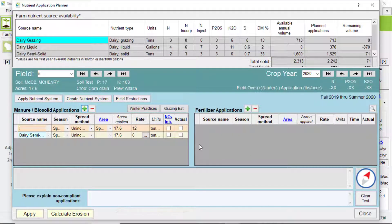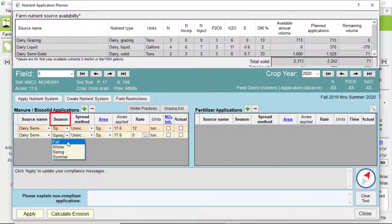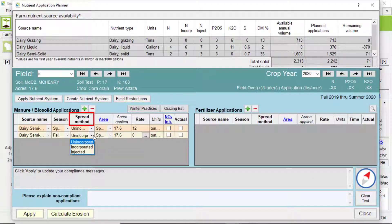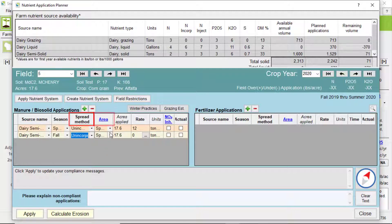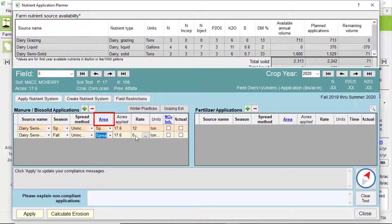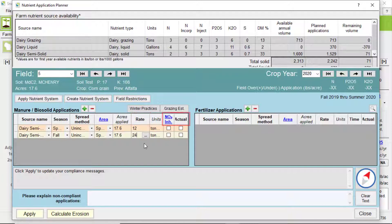Once you pick a manure source, you can edit the season of application, spread method, spreading area, rate, whether a nitrogen inhibitor was used, and whether that application has actually been applied.